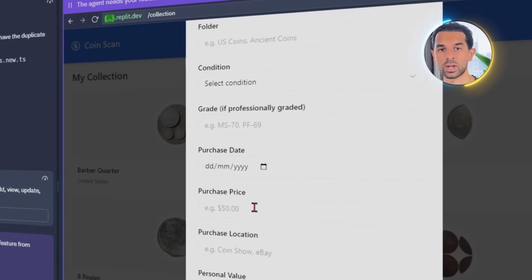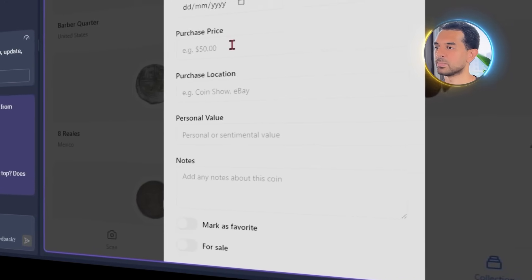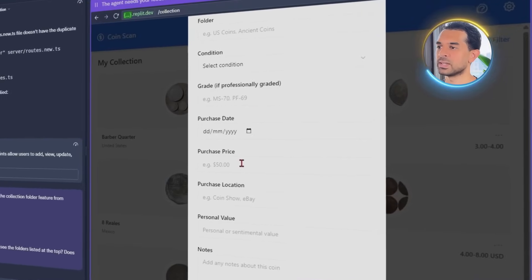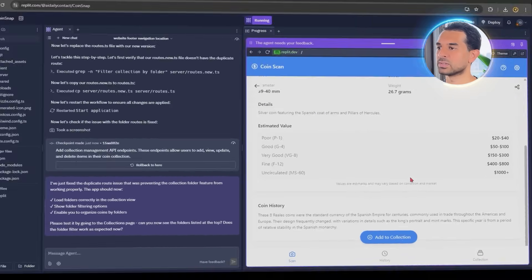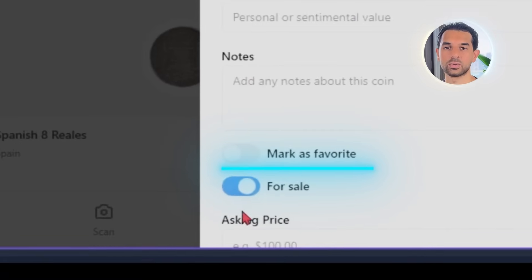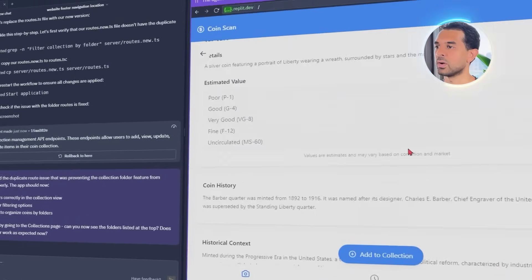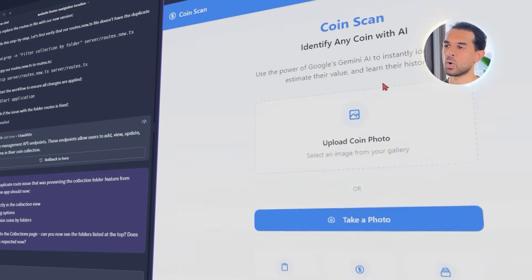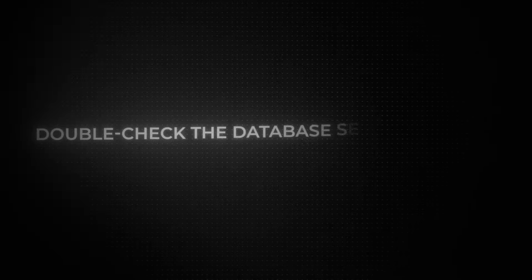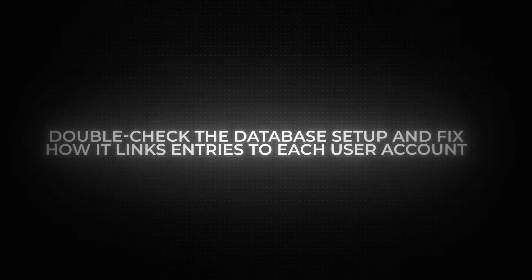Each coin entry supports custom titles, personal notes, and tags, so you can sort your coins by material, condition, or era. There's even a dashboard-style layout that makes browsing through saved coins easy and visual. You can mark coins as favorites, sort them by year or estimated value, and revisit the full scan details anytime. At first, saving entries was a bit hit or miss — some coins wouldn't show up later, or notes wouldn't save correctly. We fixed that by telling Replit to double-check the database setup and fix how it links entries to each user account. Once sorted, everything starts syncing properly — each user gets their own collection, fully tied to their account, with every detail saved and ready to go.